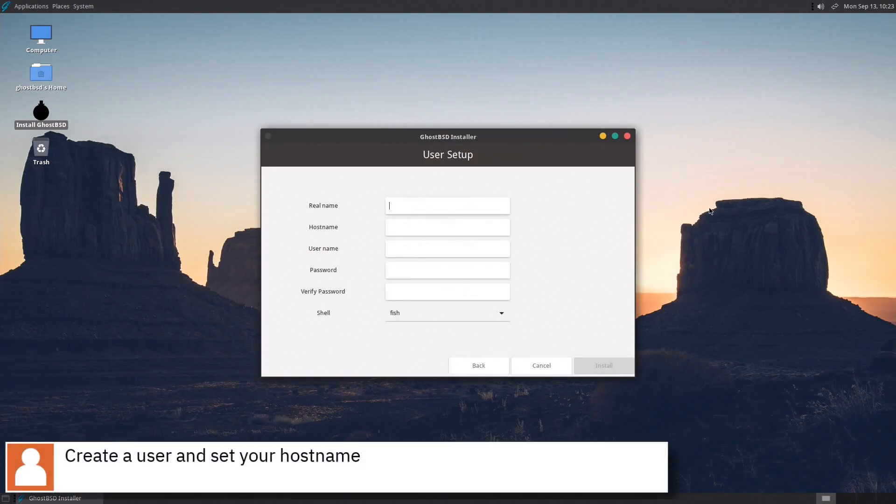Create a user and set your hostname and press install to start the installation.